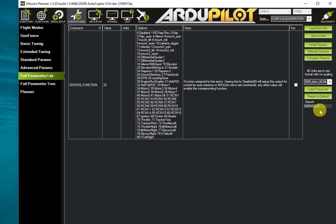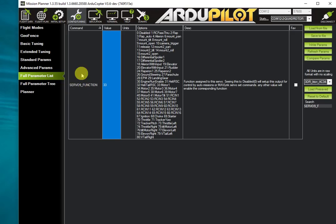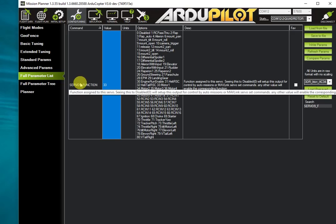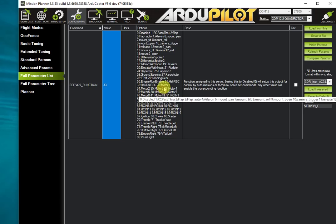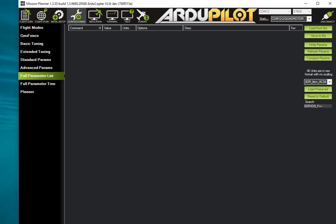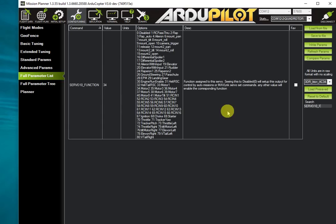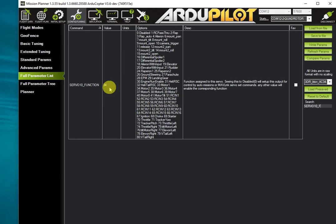I've got my servo 9 function set to 33, which is motor 1. Similarly, I have servo 10, 11, and 12 set to 34, 35, and 36. This is only needed because I'm running a Pixhawk 2.1 cube with main and auxiliary outputs.